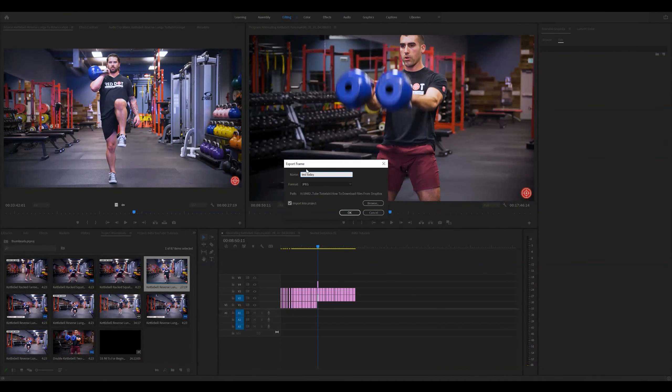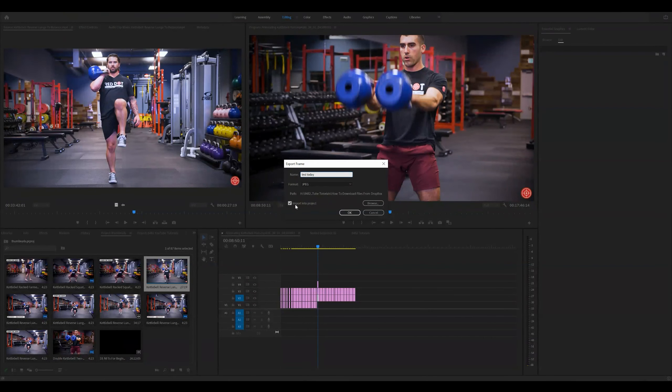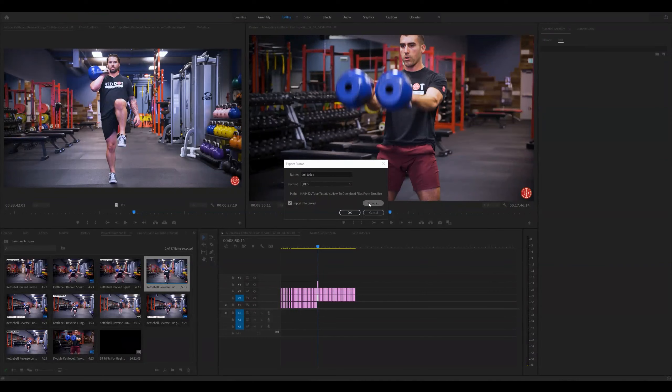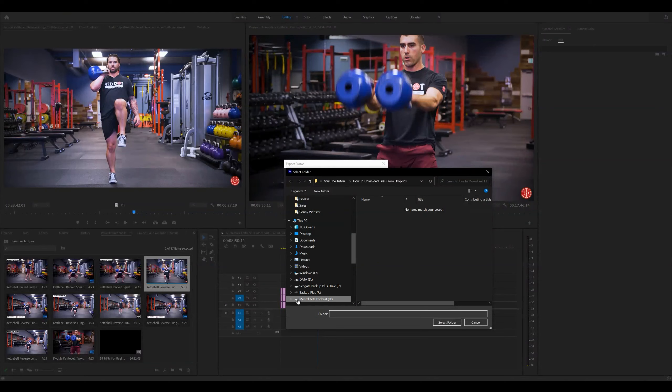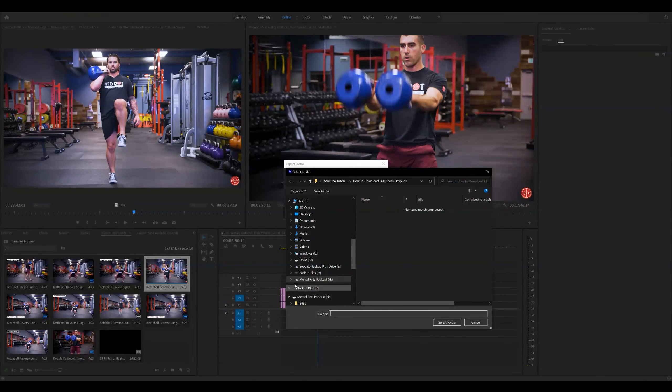Now in this window here, I'm going to make sure that import to project is selected. I'm going to hit this browse window so that I can place this file in an appropriate location. I'm working under this folder called mental arts.